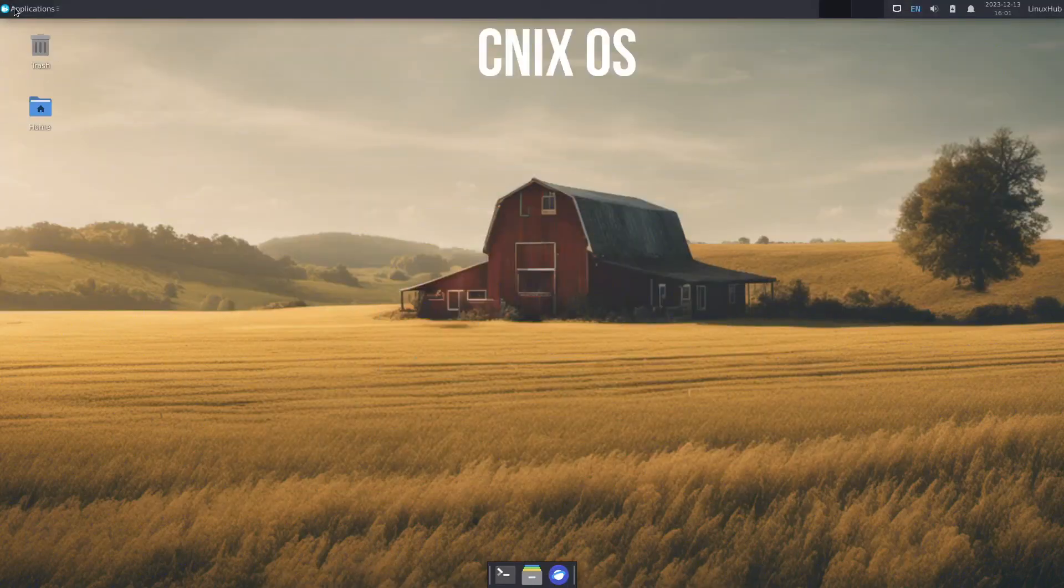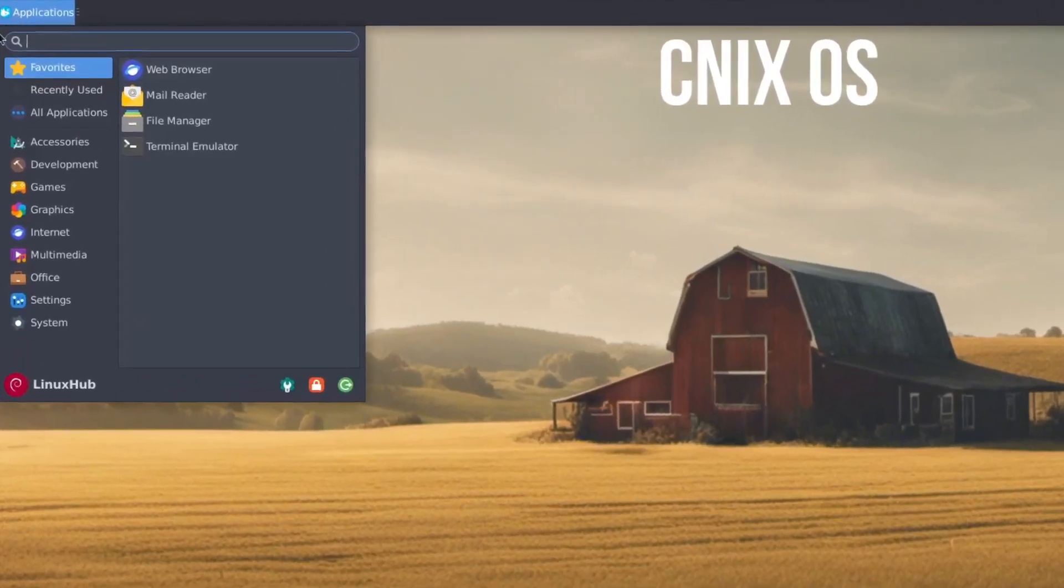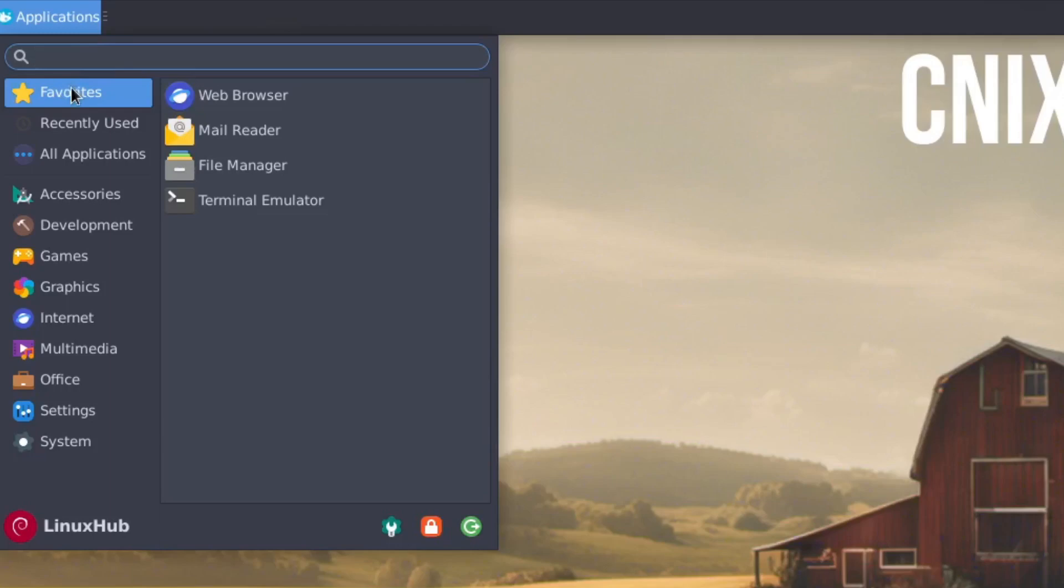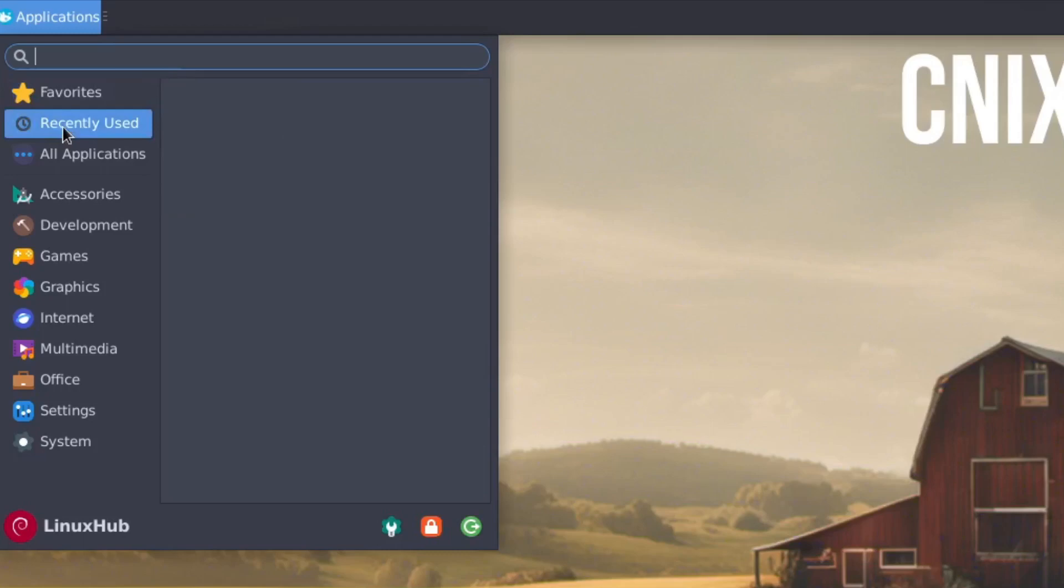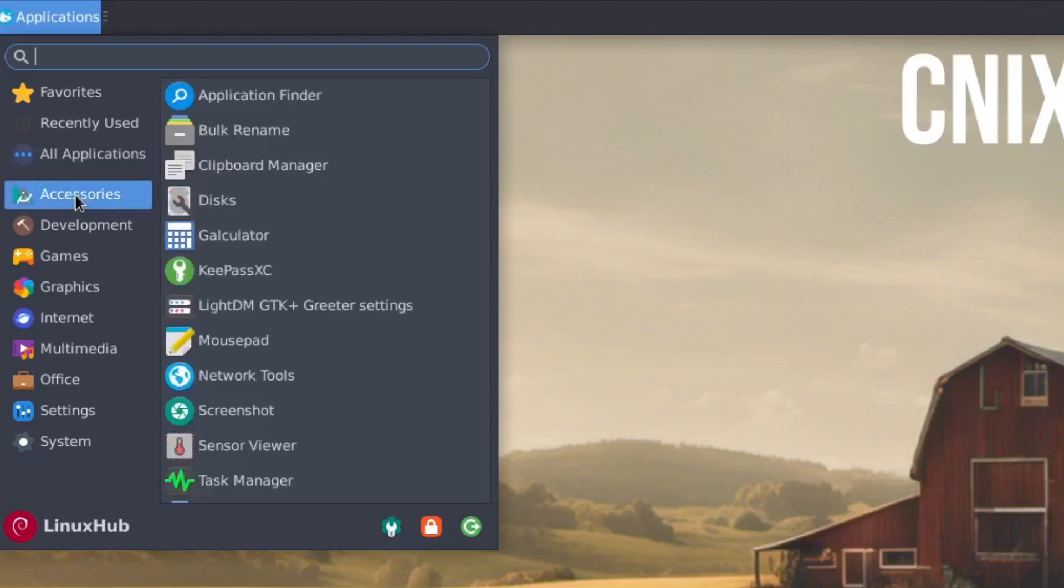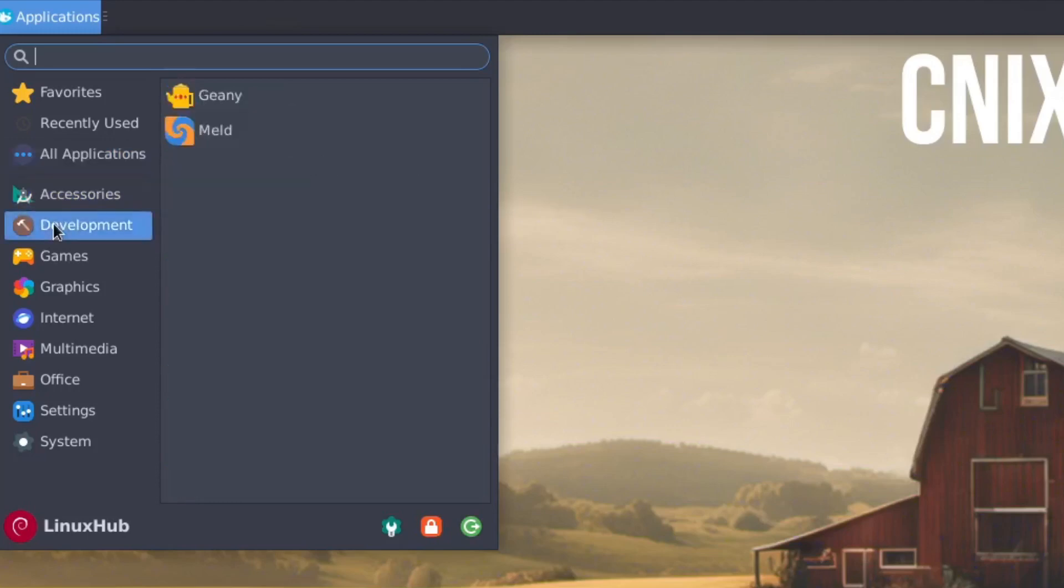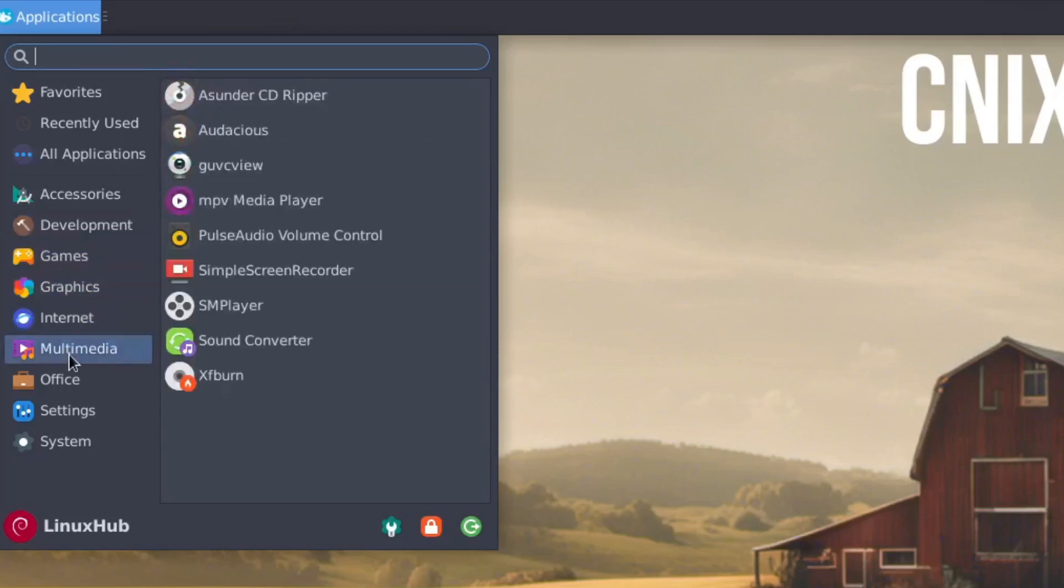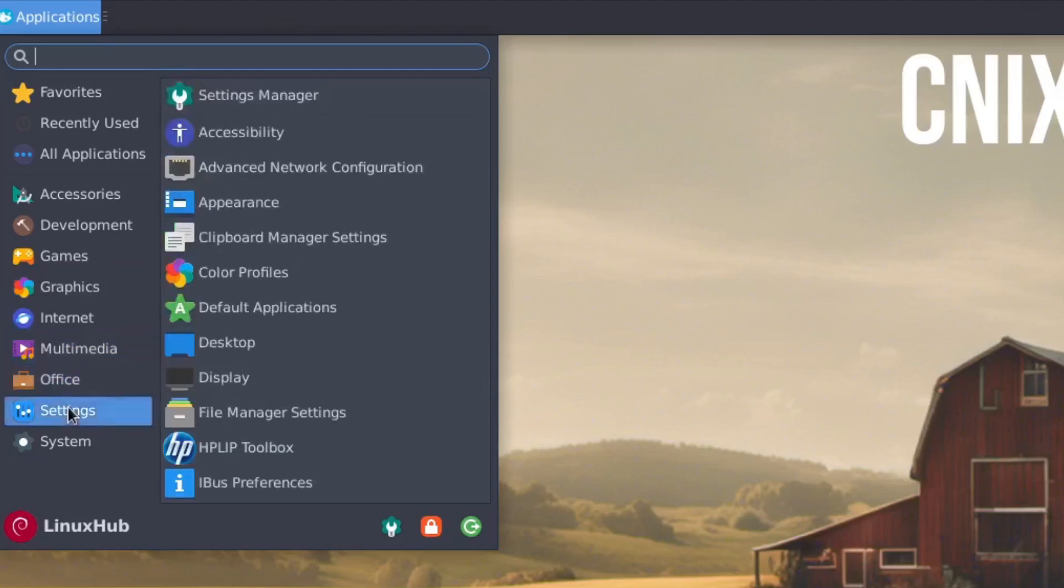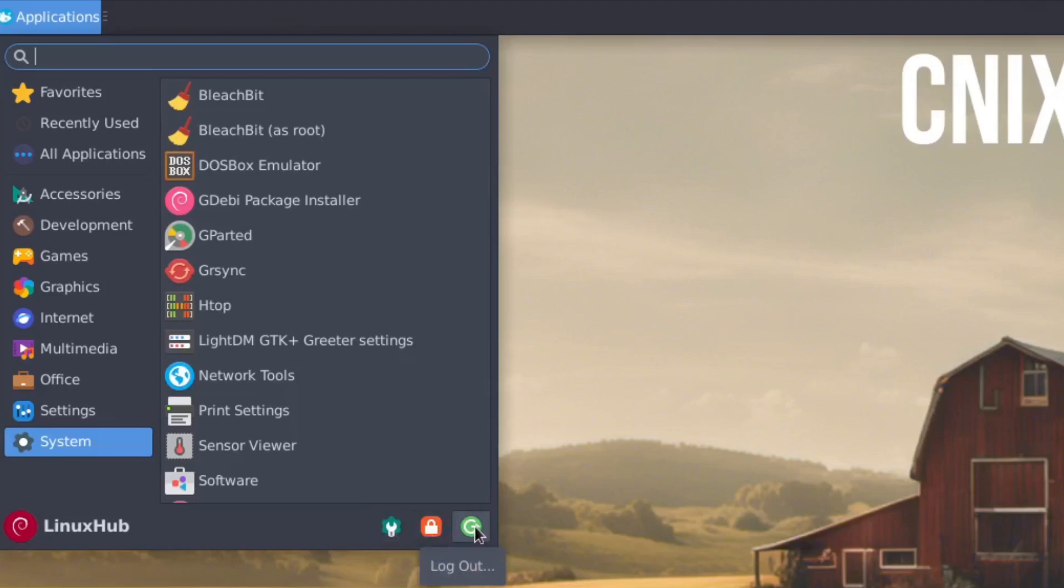All right. And then we have our applications menu. It's a standard whisker application menu. Standard on the, well, it's not standard, but it's used on the XFCE desktops. And here you see, we start off with our favorites. Then we have our recently used. Then we have a tab for all applications. Under that we have accessories, development, games, graphics, internet, multimedia, office, settings, and system. And here on the applications launcher, you also have your system settings, your lock screen, and your session manager to log out or shut down, reboot, all that.